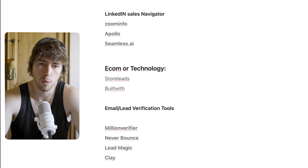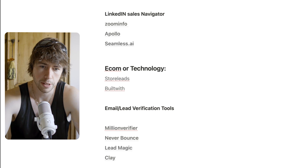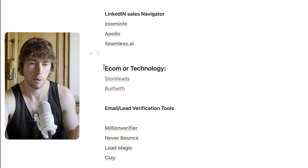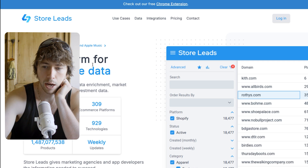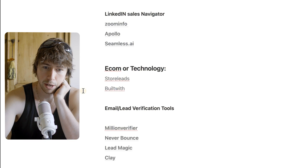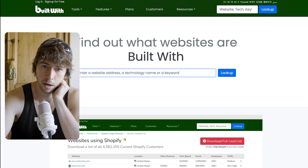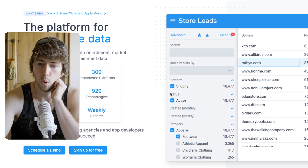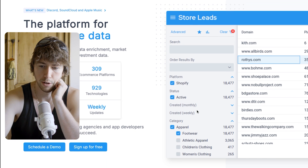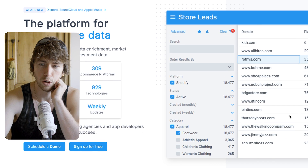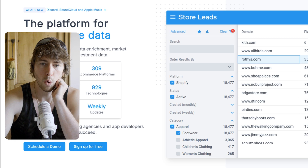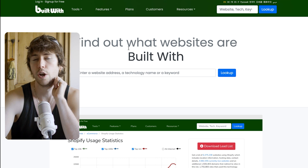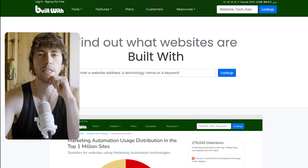Next I want to talk about e-com or technology scraping. There are platforms that let you pull data based on things installed on a company's website. Store Leads is the main one for e-com data, and in my opinion it is better than Built With for e-com data. You can essentially say 'I want to find all Shopify stores selling footwear' and it will pull all those domains. Built With is good because you can find out if companies are using certain bits of software installed on their website.